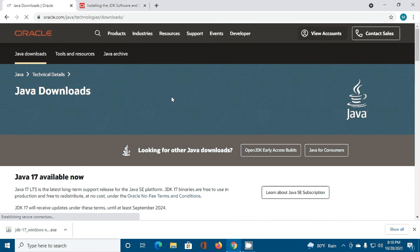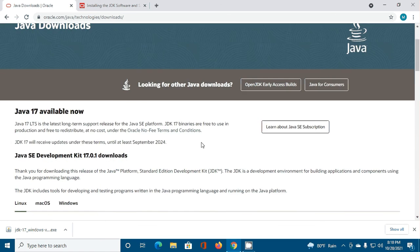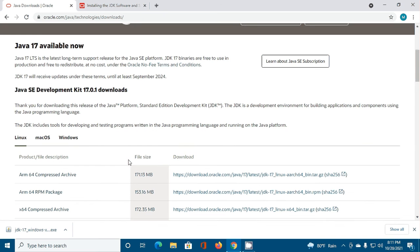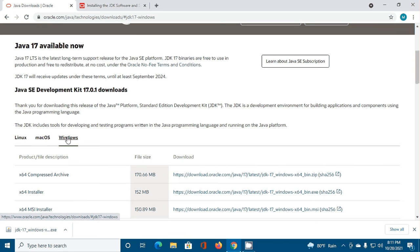Now scroll down and download the proper Java version. Download Java 17 LTS for Windows. Click on Windows.